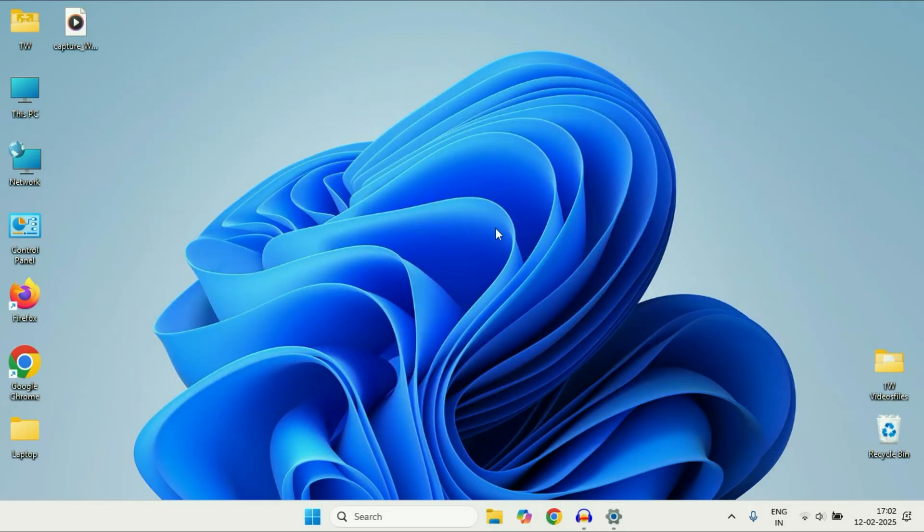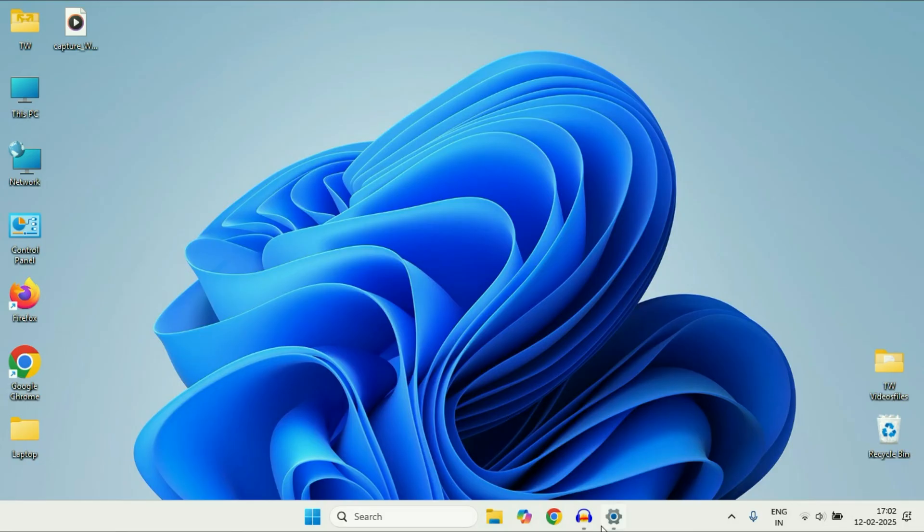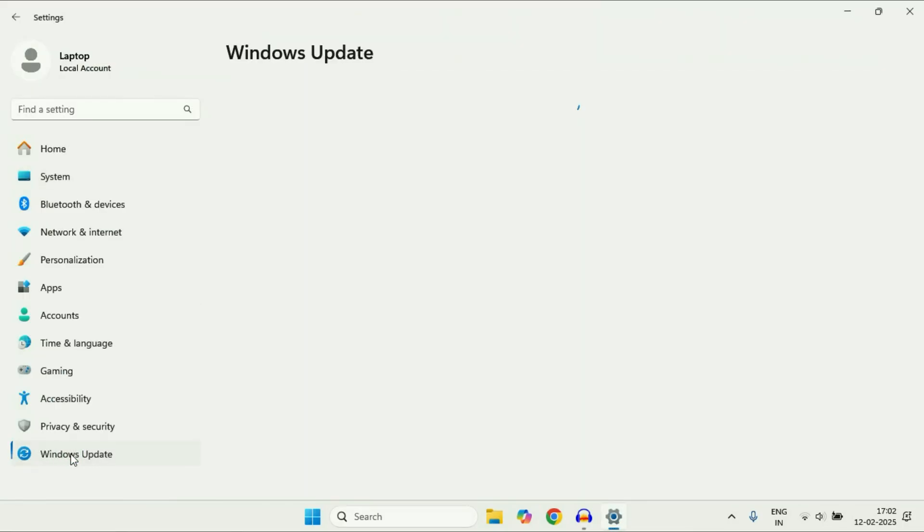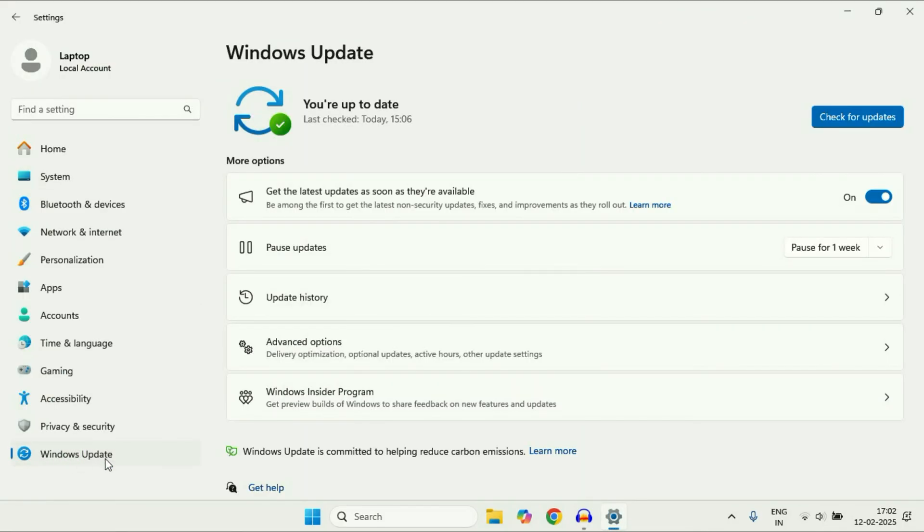Now move on to the final step: update your operating system. Open your Windows Settings and click on Windows Update. Make sure your Windows is up to date by clicking on Check for Updates.